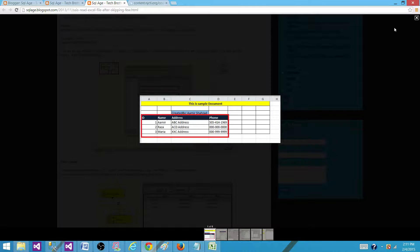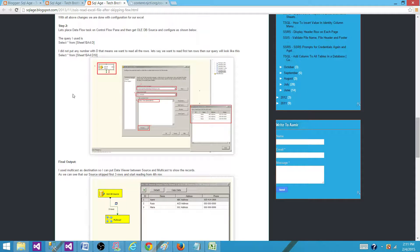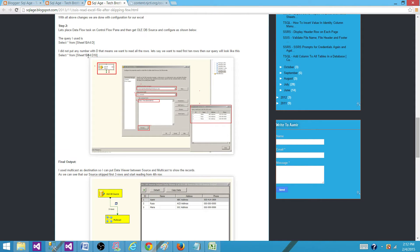In simple words, you use the OLEDB connection manager to make a connection to the Excel file, write a query, and mention the cells from where you want to read those records. Thanks very much for watching this video and I will see you in the next video.